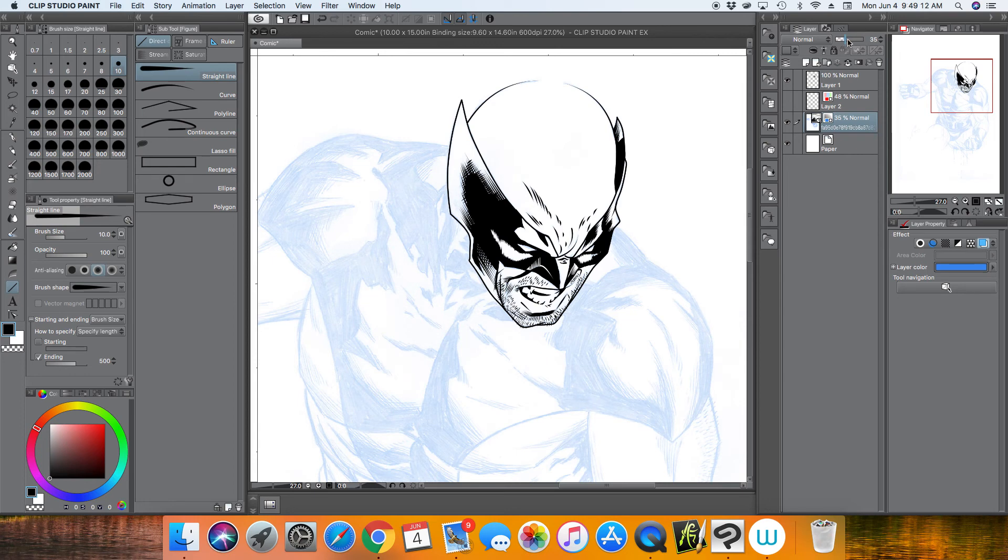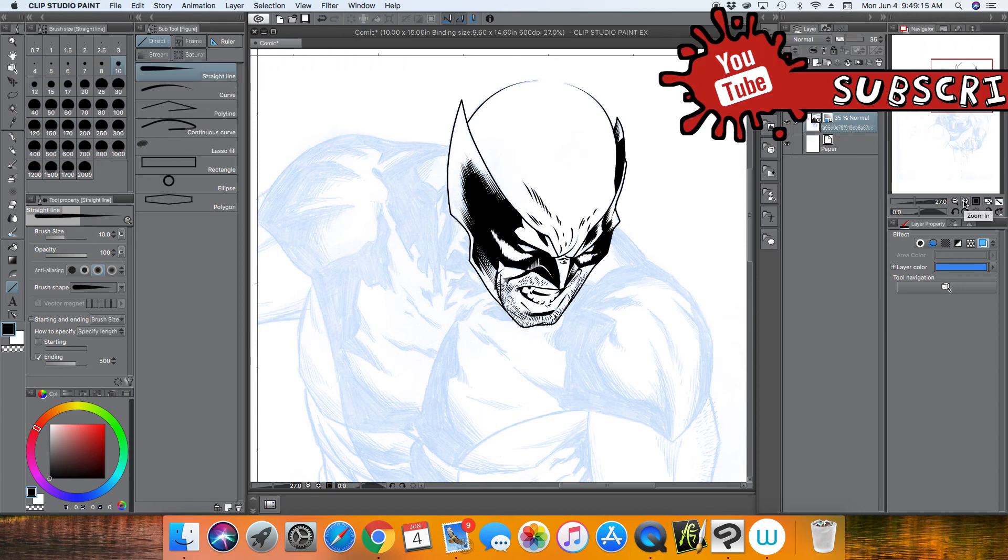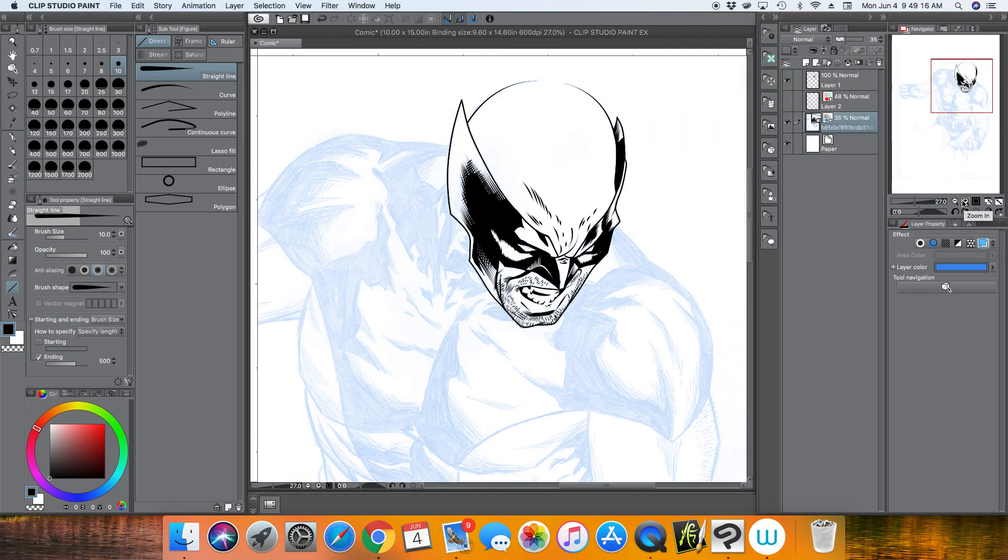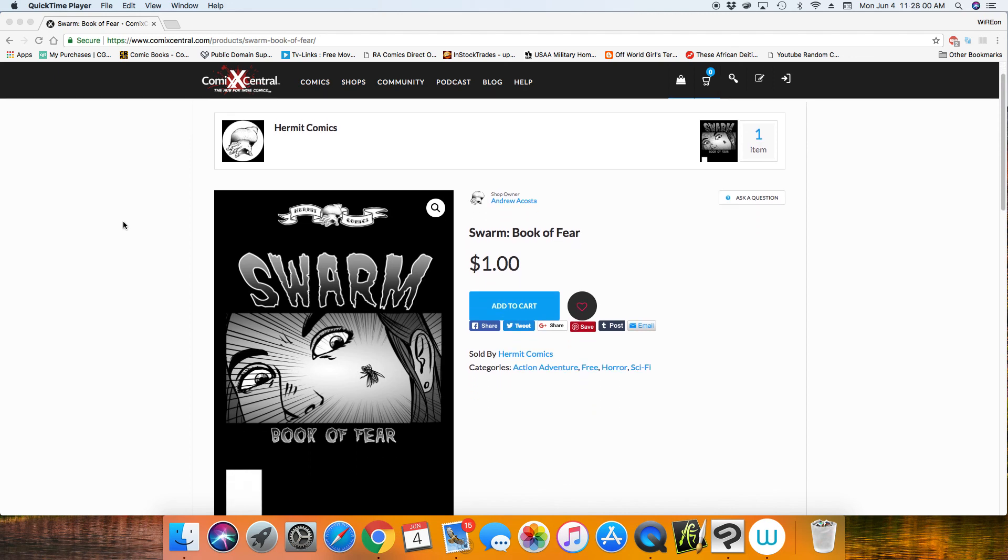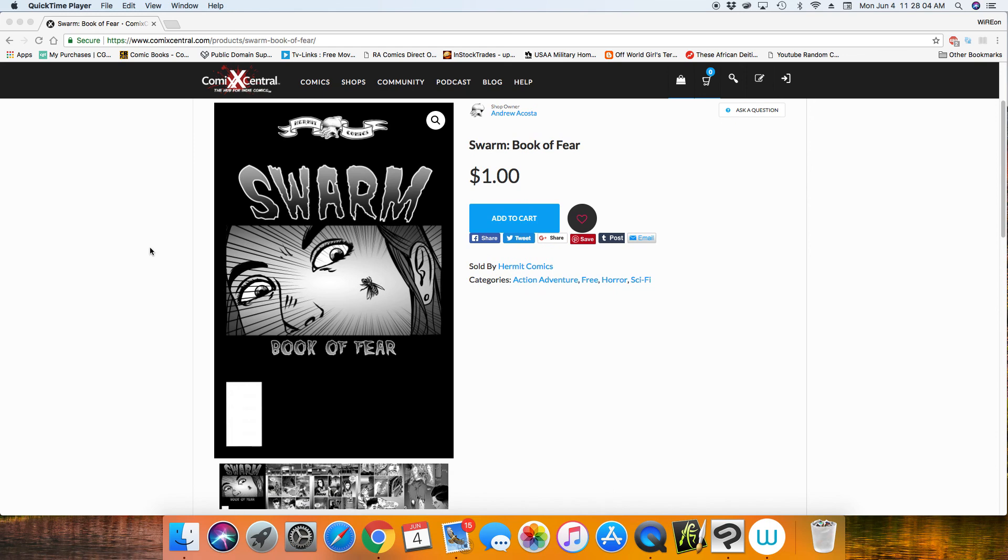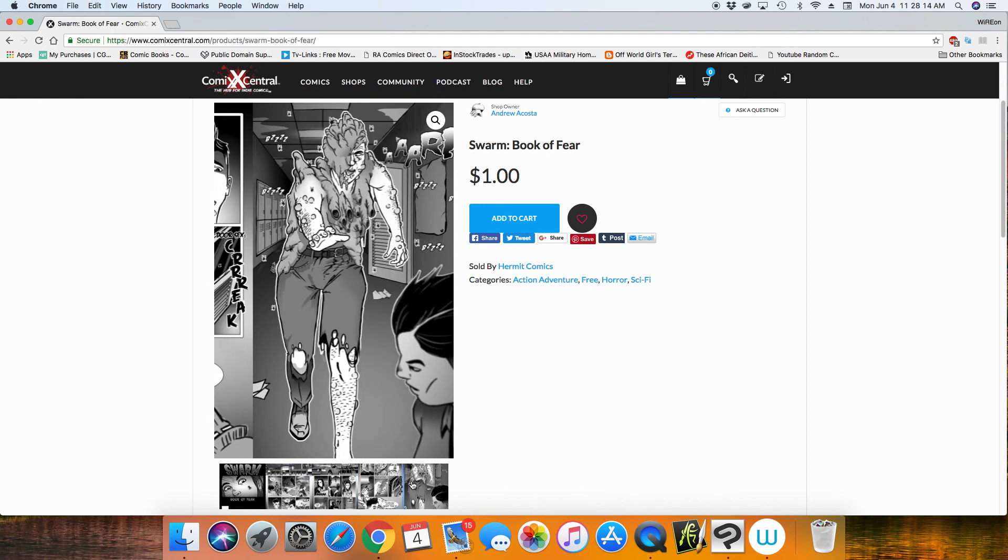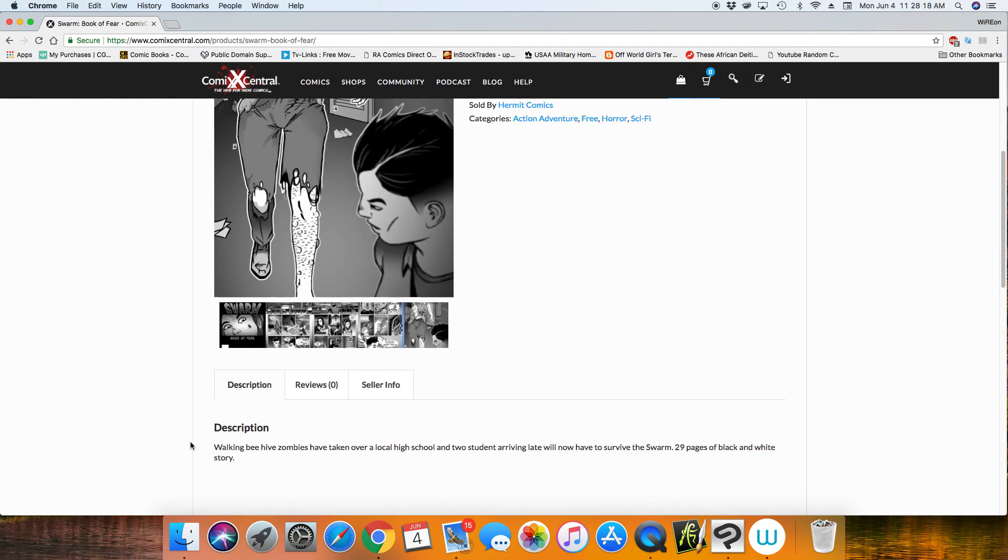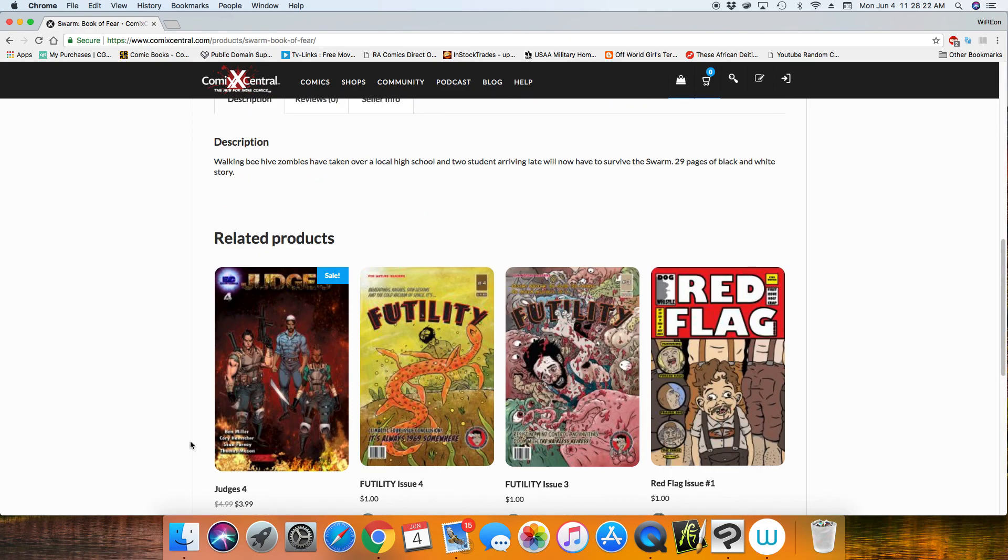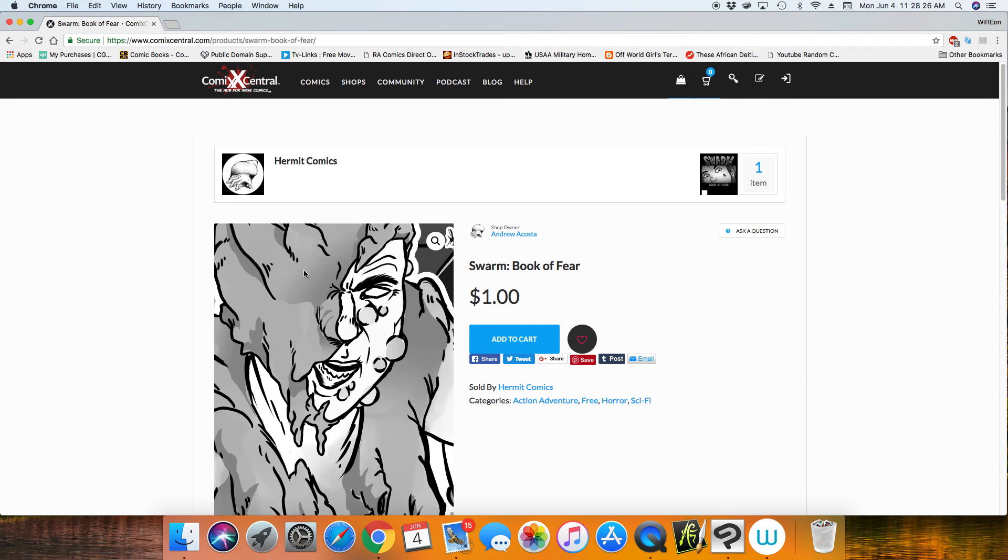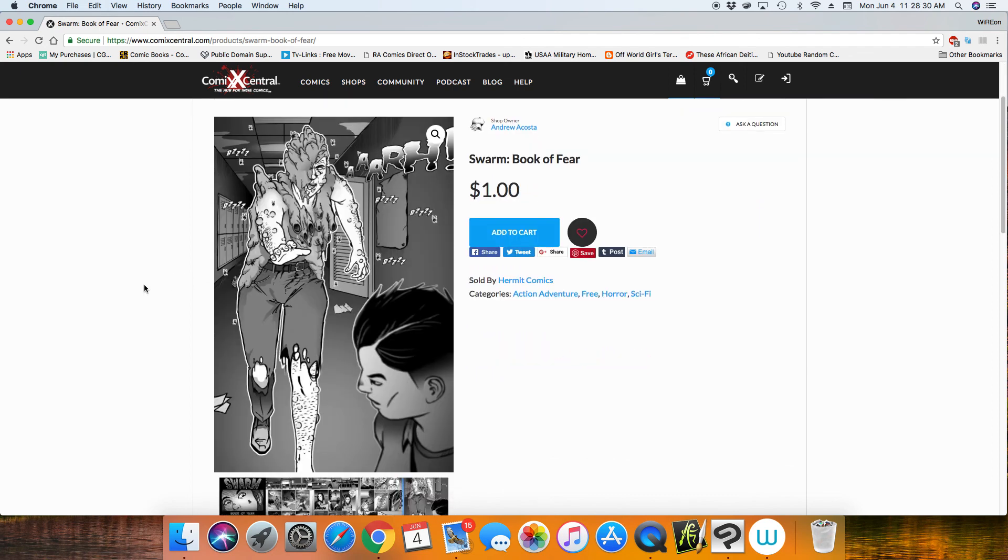So yeah, I hope you guys enjoy. I hope you guys learned something. If you liked it, make sure you give it a thumbs up, and if you haven't subscribed, please consider subscribing. And so again, I want to remind everybody that I did draw a comic book of my own. It's called Swarm and it's on sale for a dollar at ComicsXcentral. It's 29 pages of black and white story about two kids who arrive late to school to discover it's been infested by these zombie bee-like creatures, so they kind of have to survive through it. So again, I'll leave a link in the description for my book if you are interested and curious and want to read it. It's only a dollar and I would appreciate it. So again, thank you for watching and I hope to see you guys in the next one.